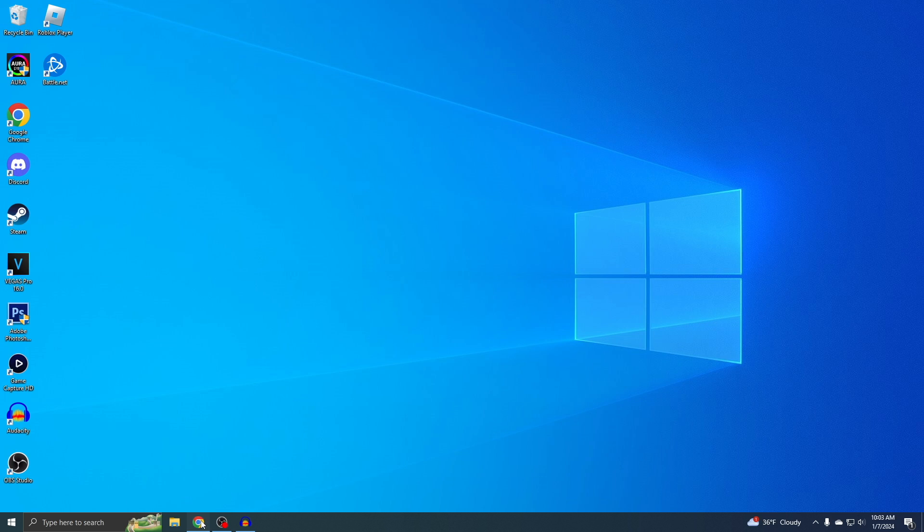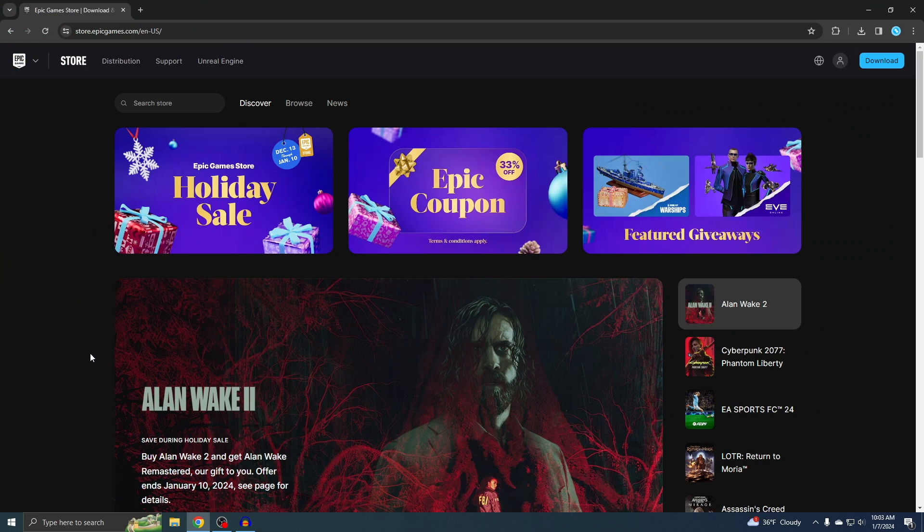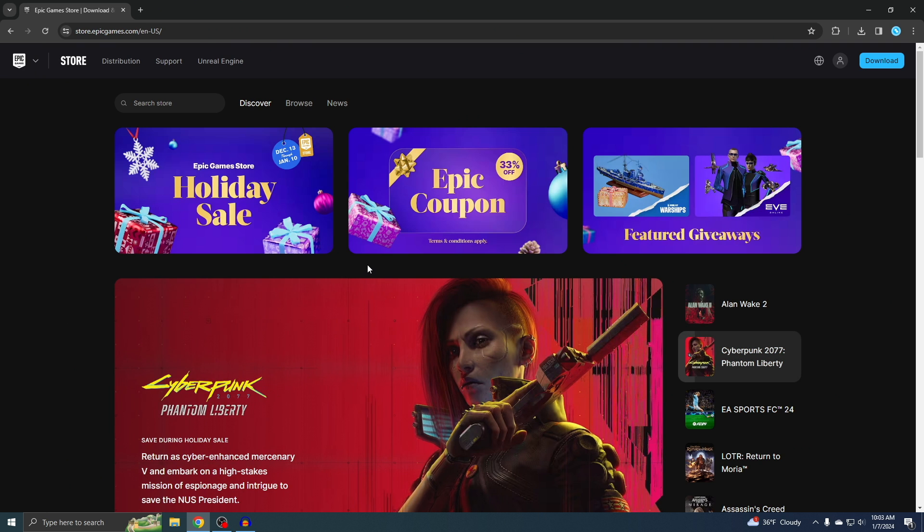All right, this is where you want to go. This right here is the official Epic Games site. This is where you want to go to download Fortnite. I'll put the link down below so you can just click on it and you'll see exactly this.